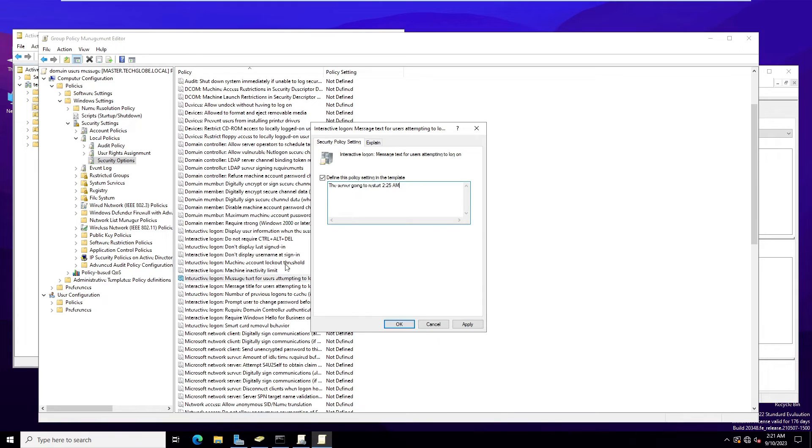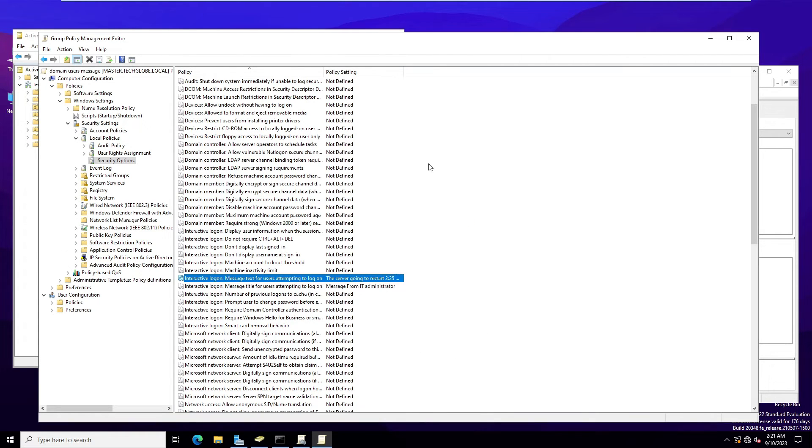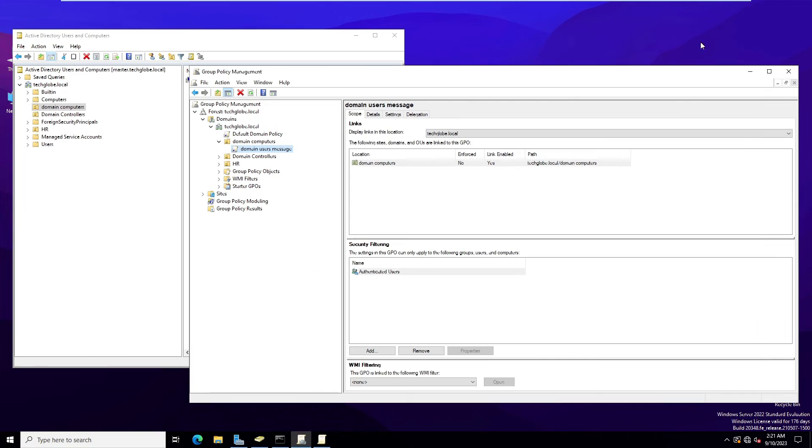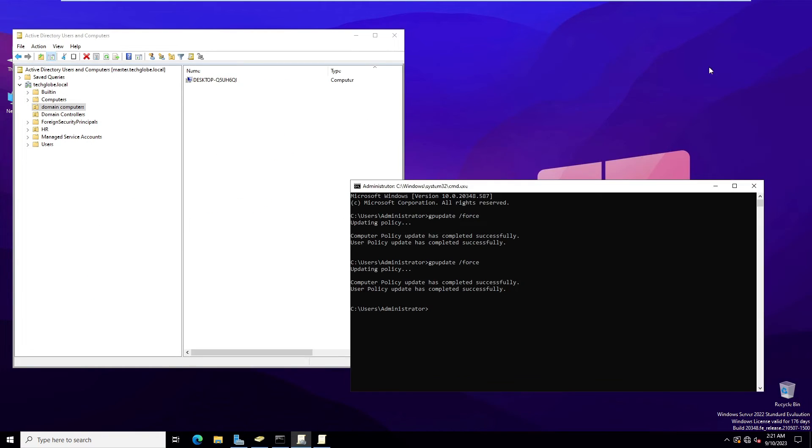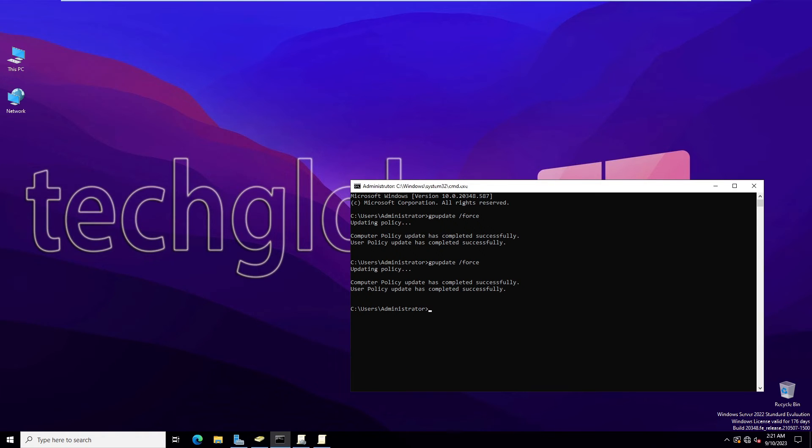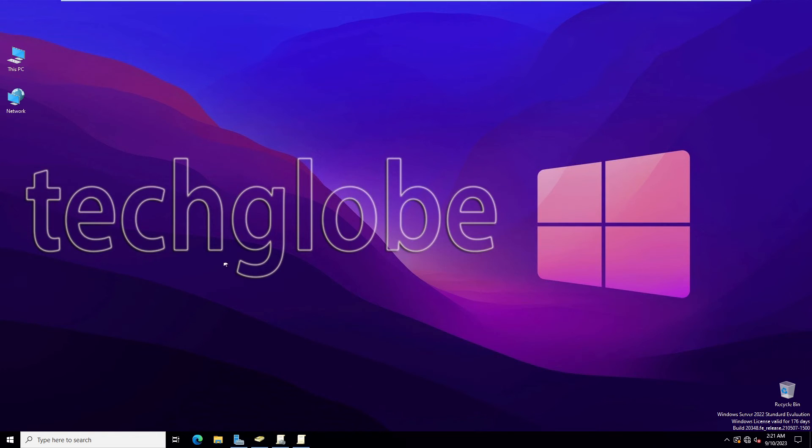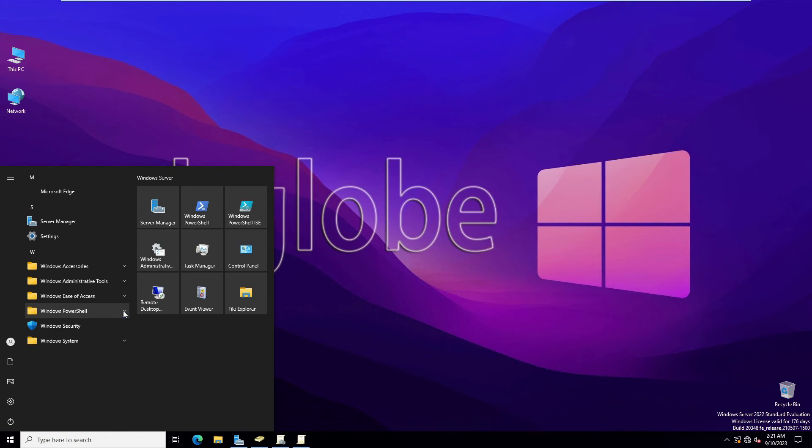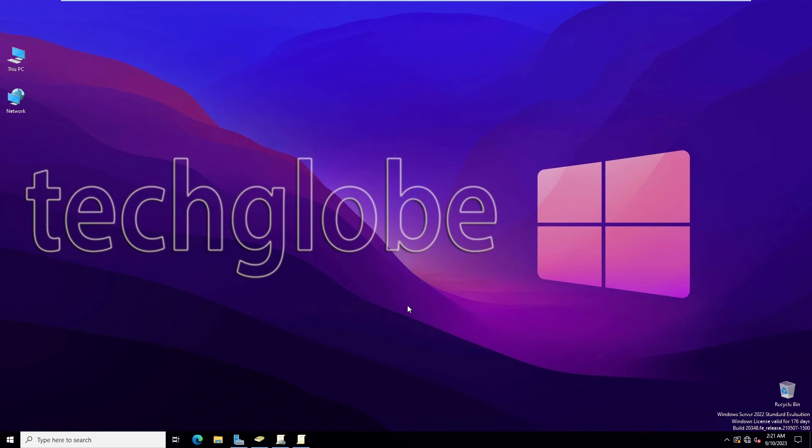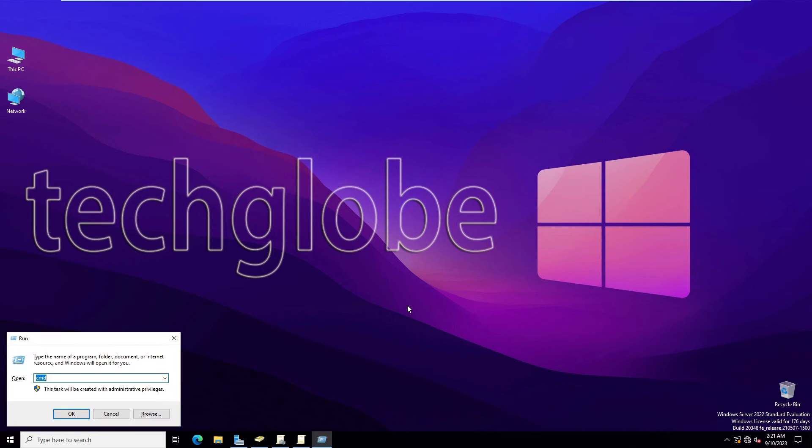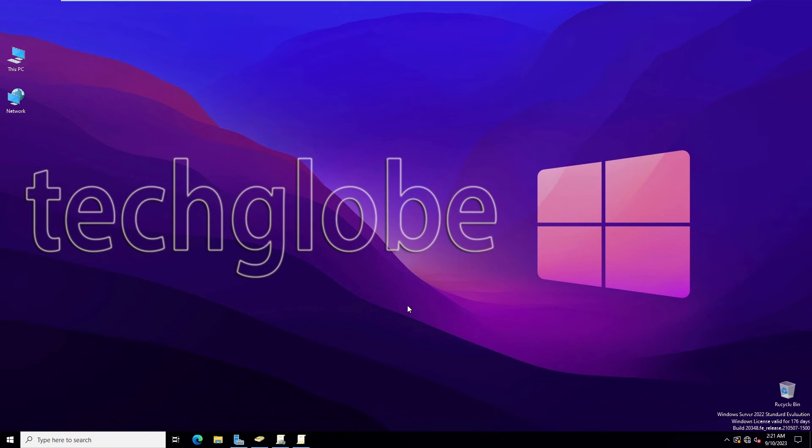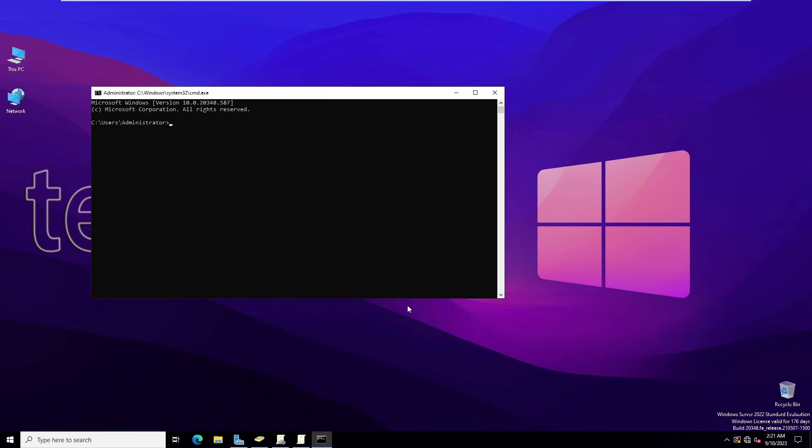Now I'm going to apply and OK. After that, I'm going to update the policy. Go to Run command, type CMD, and type here gpupdate /force.